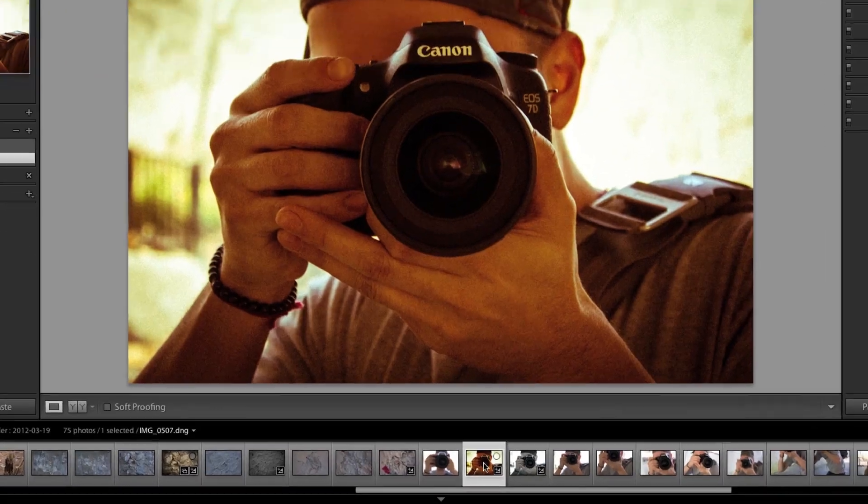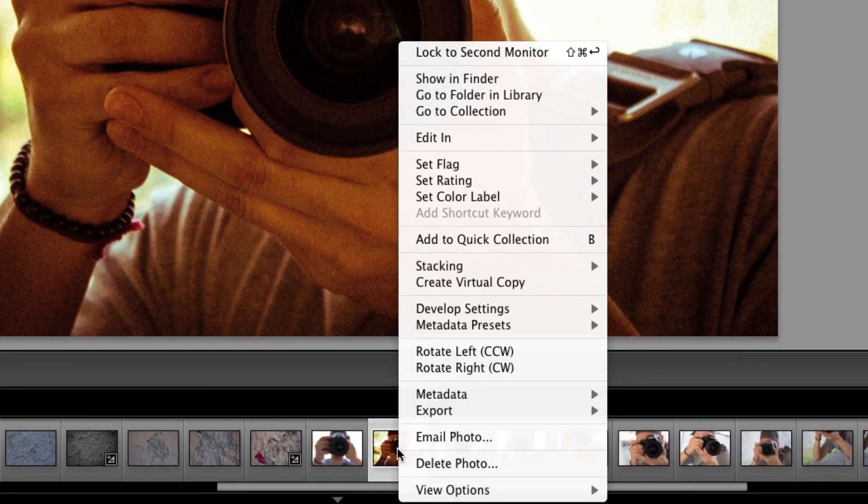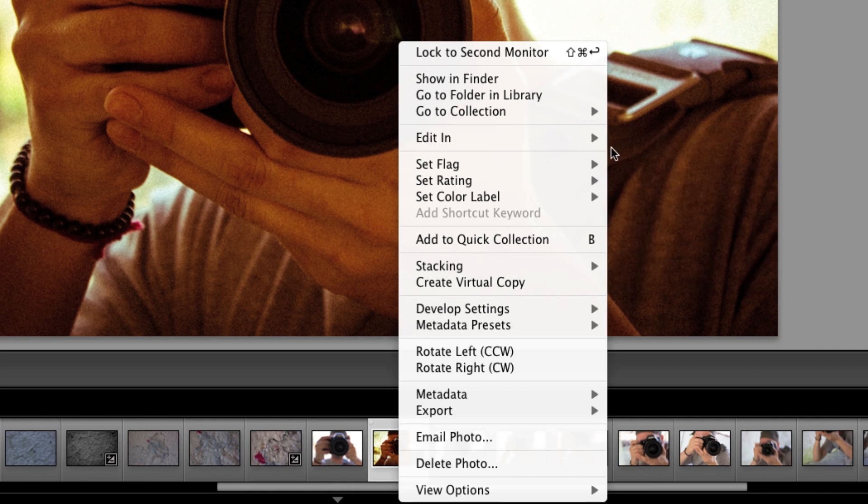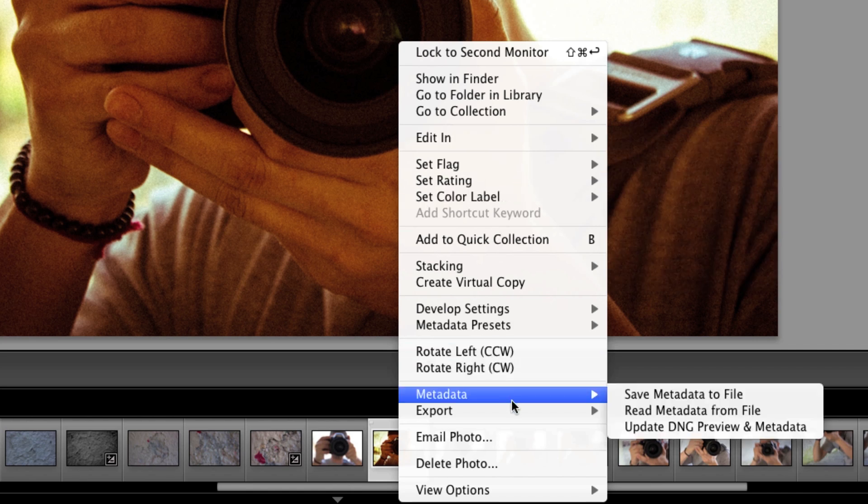Now once you have your image looking the way that you want, you can just right-click on the image and choose to either open that photo up in another program such as Photoshop, or you could simply just export it.